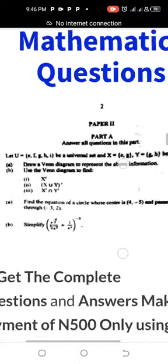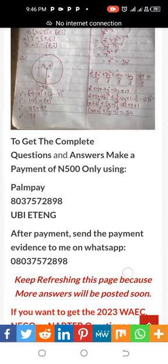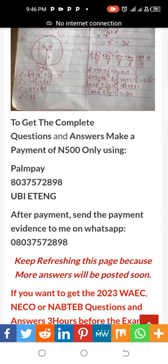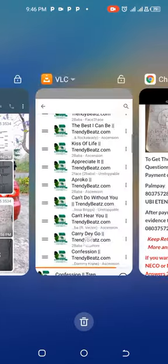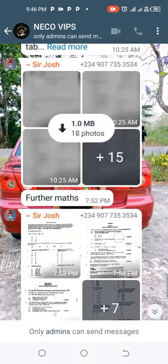If you want the complete questions and complete answers, you have to make a payment of 500 naira only using the Palmpay account as you can see on your screen. After payment, send payment evidence to my WhatsApp number as you can see on your screen, and I will forward all the questions and all the answers to your WhatsApp number. You can see I have already done that — this is the NECO VIP group.